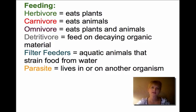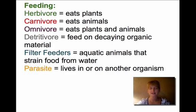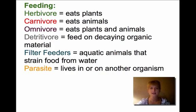Let's talk about how animals feed. An herbivore eats plants only. A carnivore eats animals. An omnivore eats plants and animals — most humans are omnivores. A detritivore feeds on decaying organic matter, like a fungus. There are filter feeders, which are aquatic animals that strain food from the water, and then there are parasites — animals that live in or on another organism.